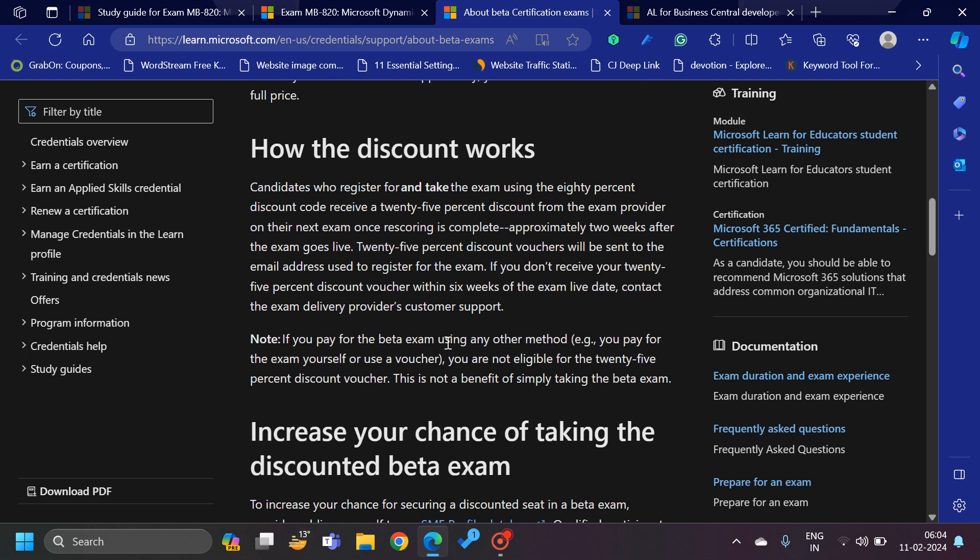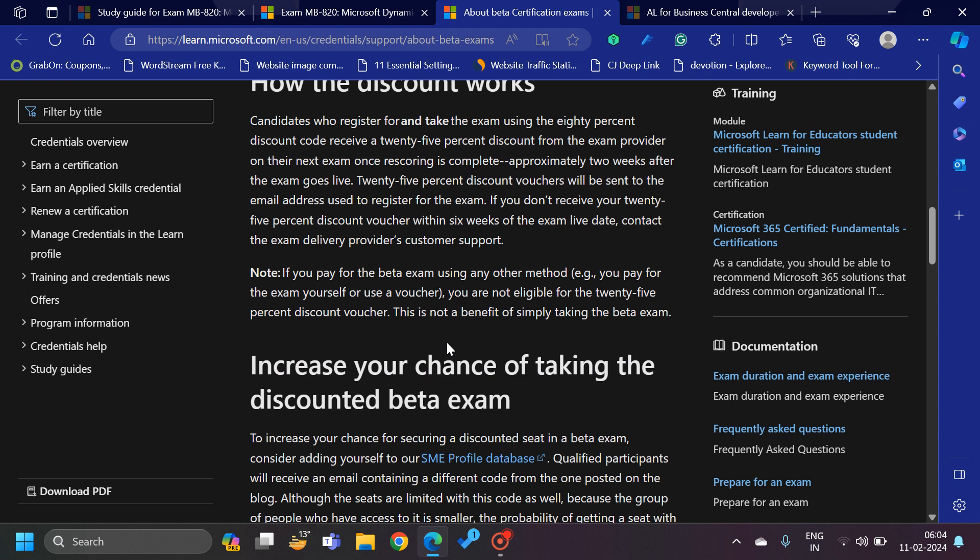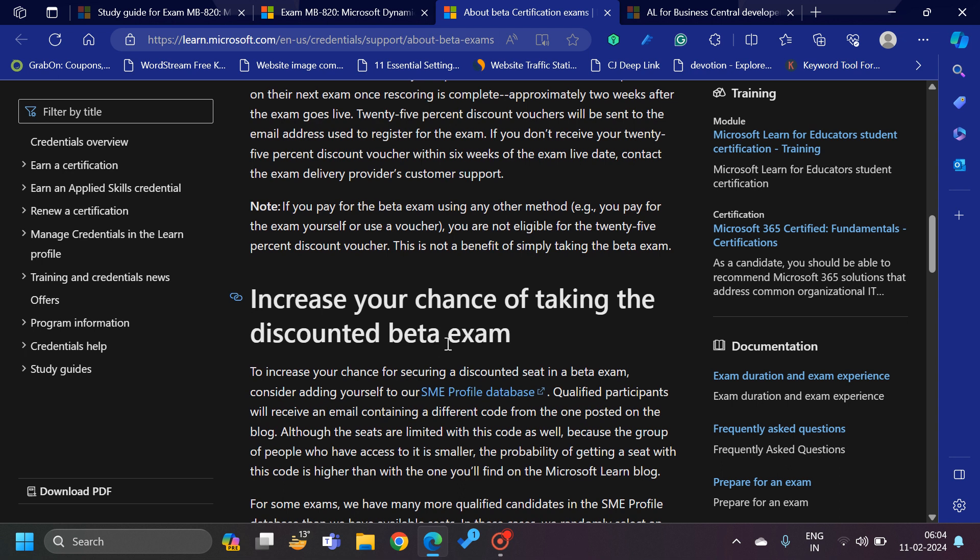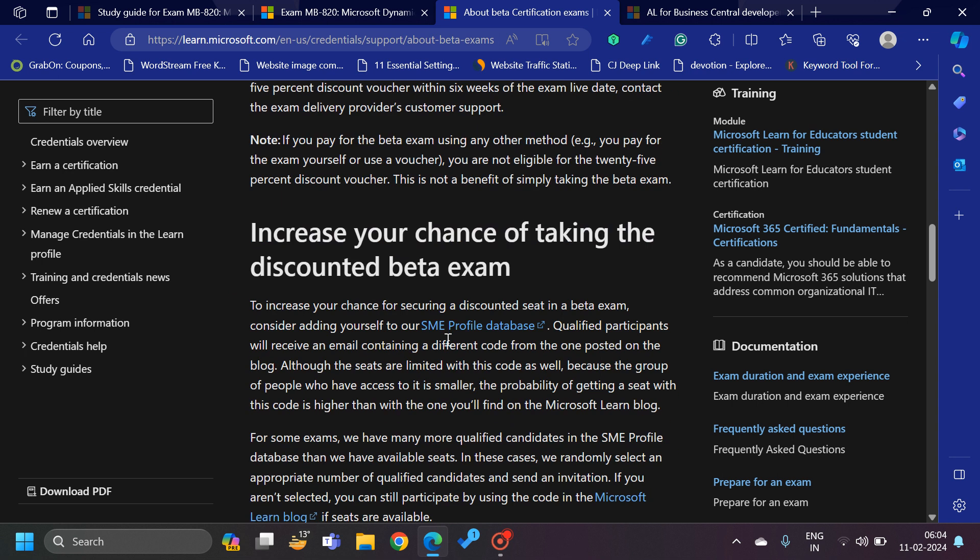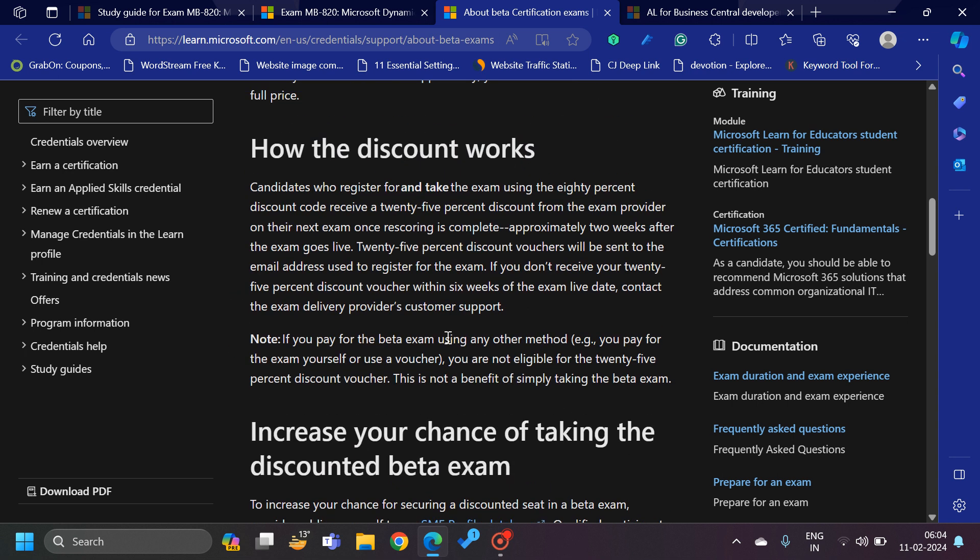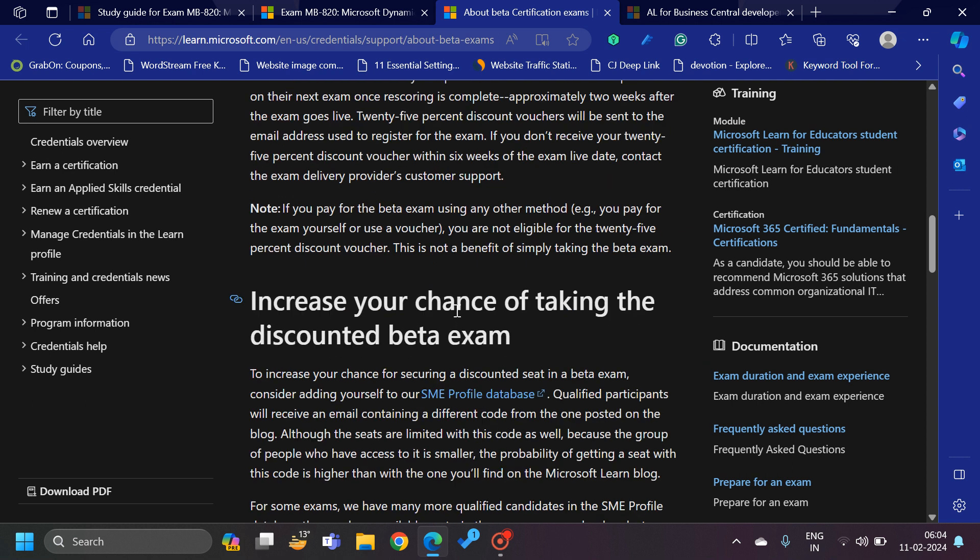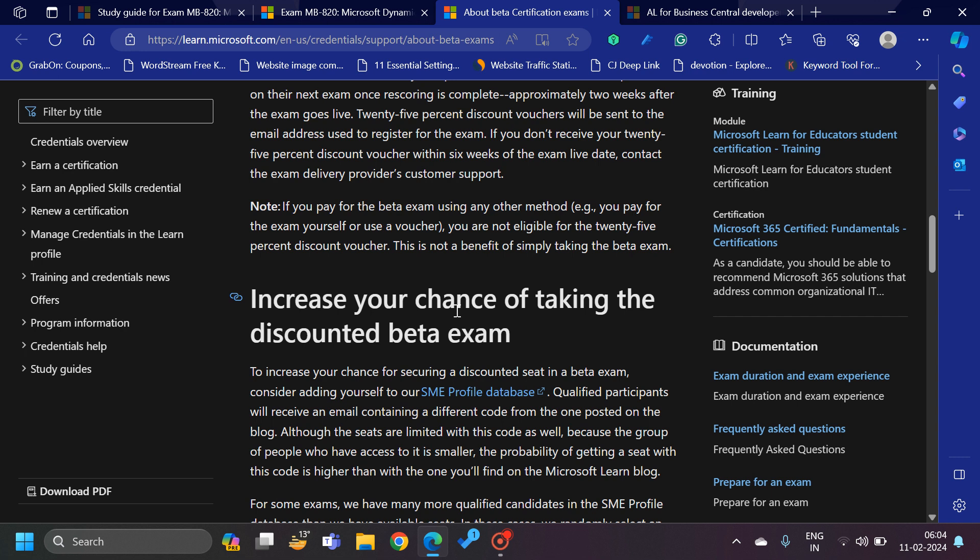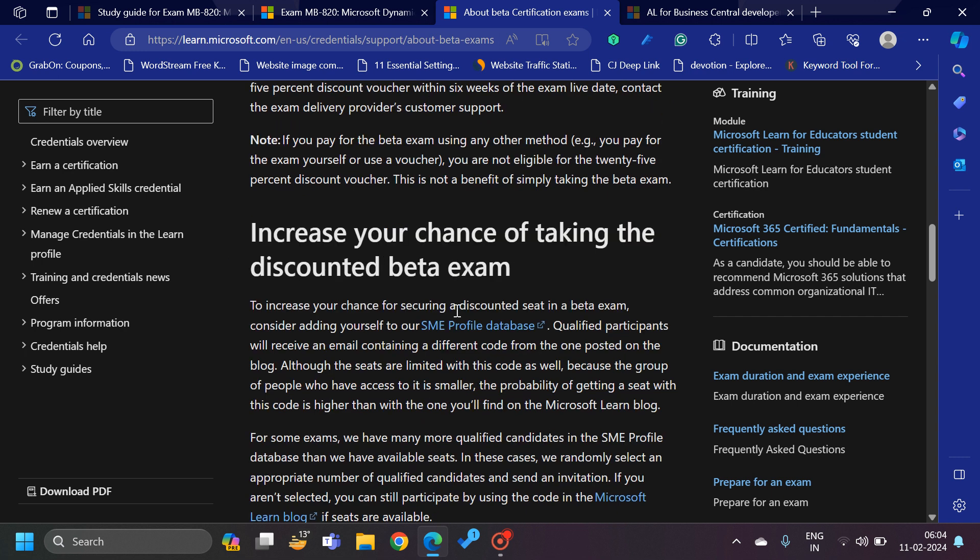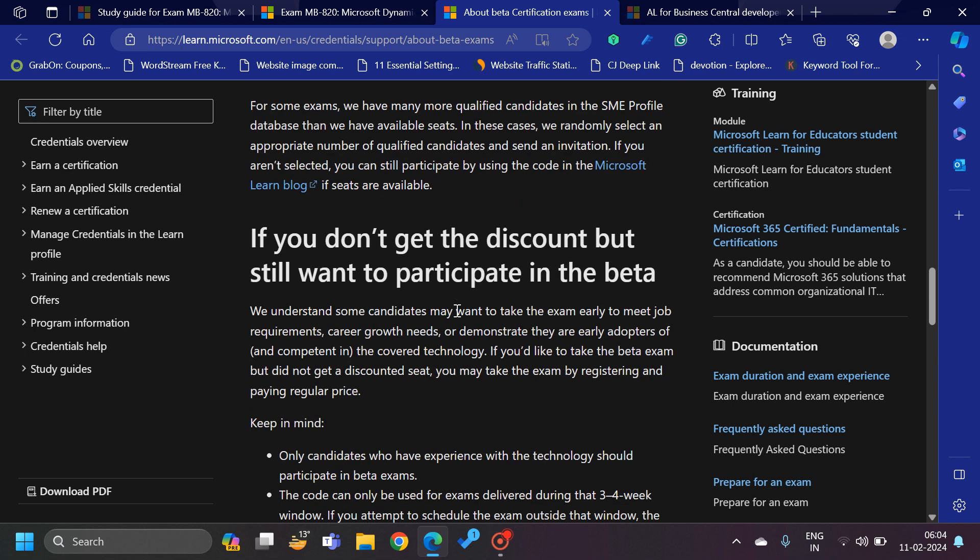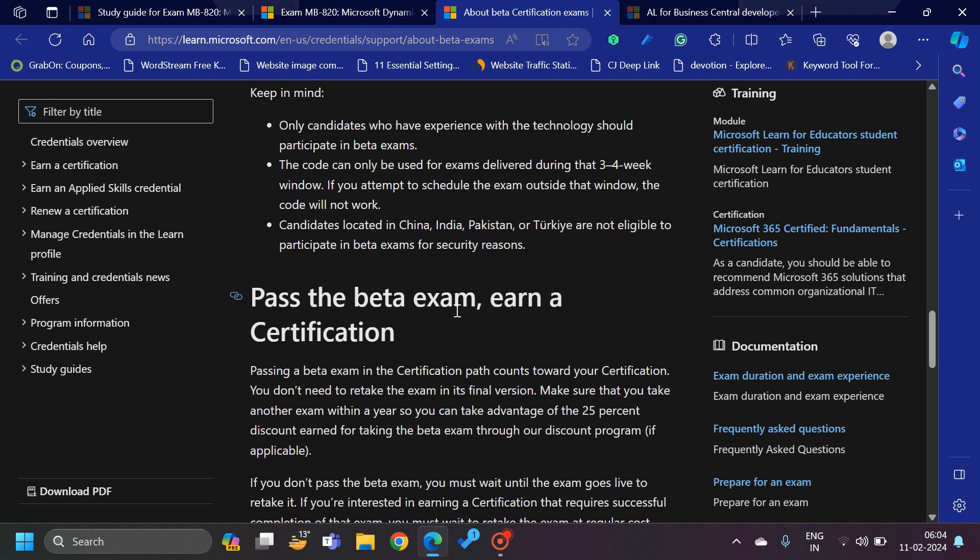If you go through this link, they are talking about a discounting process as well. People who appear for this beta exam will get not only the current discount, but also after appearing you will get a 25% discount which you can use for your next appearance in any exam.